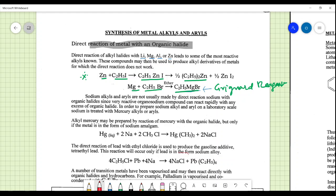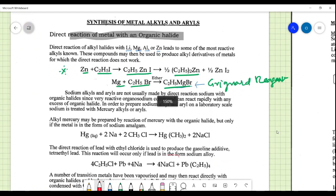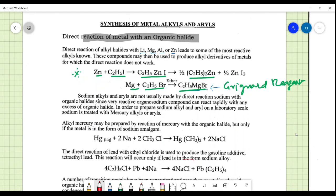Sodium alkyls and aryls are not usually made by direct reaction because there is risk associated with using sodium directly with organic halides. Organosodium compounds are very reactive and can react rapidly with any excess organic halide, which may even result in explosion.